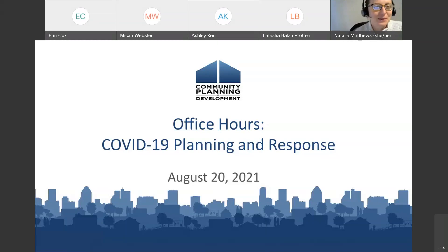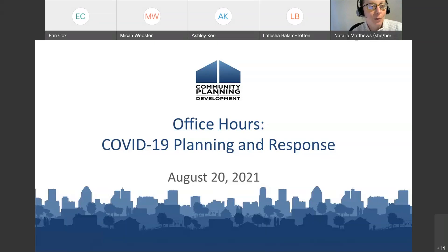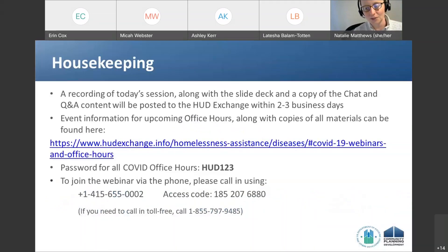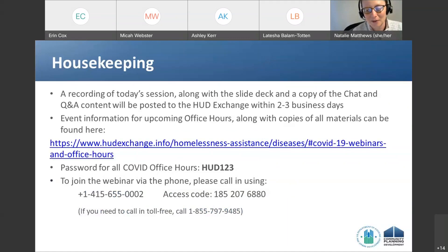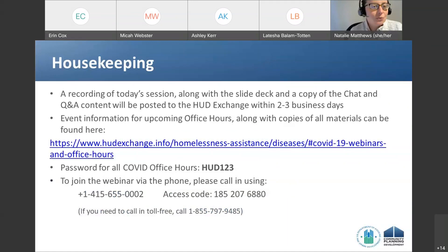Hi everyone, and welcome to this week's COVID-19 Office Hours. I'm glad to have you here today. I'm just going to take a very brief moment to go over some tech notes before we get to the great team we've got today. First and foremost, just a reminder that we are recording the webinar today, and we will post a copy of that recording along with the slides and the content from the chat on the HUD Exchange. Please give the team a couple of business days to do so.